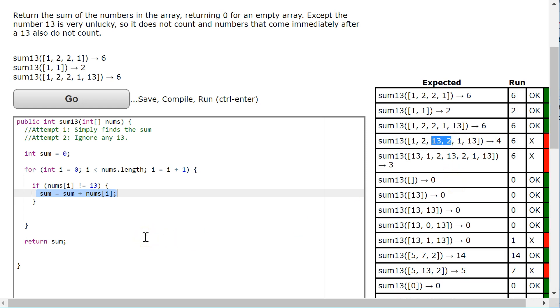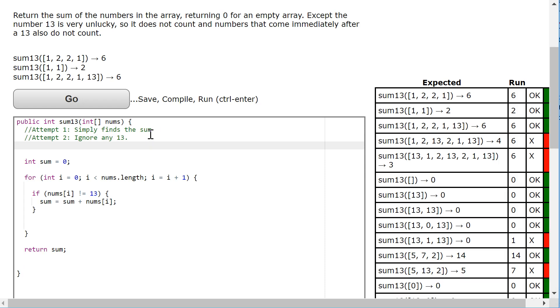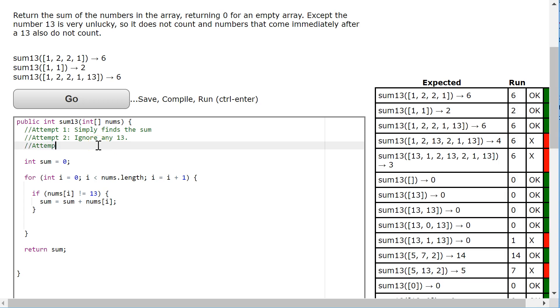Now, there's a couple ways you could do this, but I'm going to show you what I think is the easiest way. And it's also going to take advantage of a really nice feature of Java that you don't have in Python. So attempt 3, we're going to ignore any number after 13 by incrementing the counter.